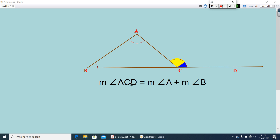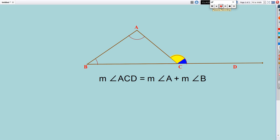Measure of angle ACD is equal to measure of angle A plus measure of angle B. Let us verify this by actual measurement.